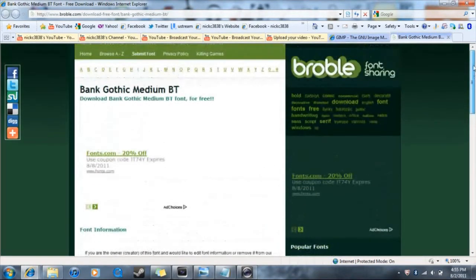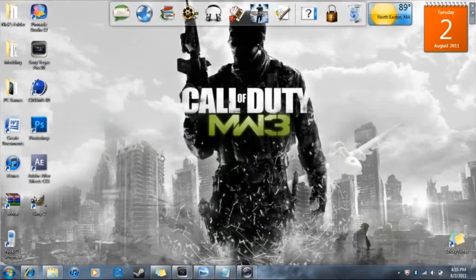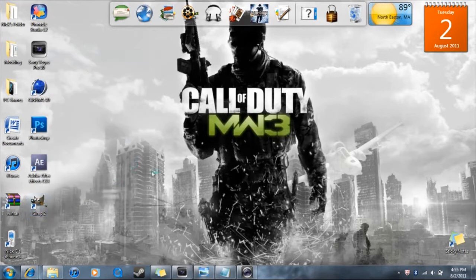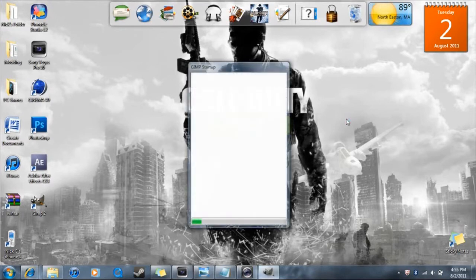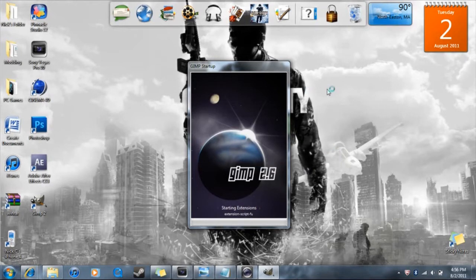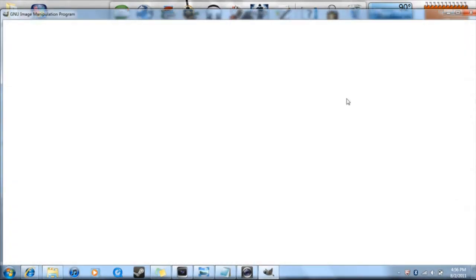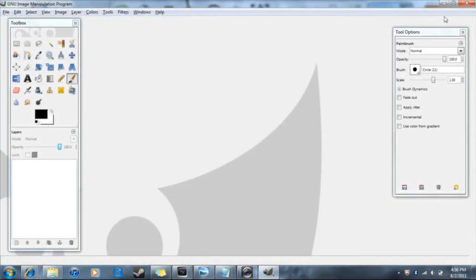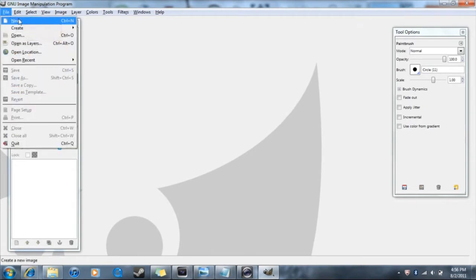I already have both on my computer so I won't need to install them. Once you've downloaded and installed both, go over to GIMP and open it up. Let it load onto a blank page — this might take maybe 30 seconds. Just let it open up like any other program.